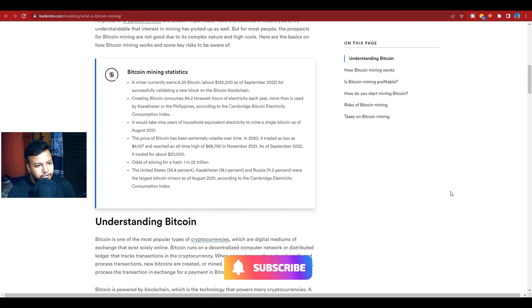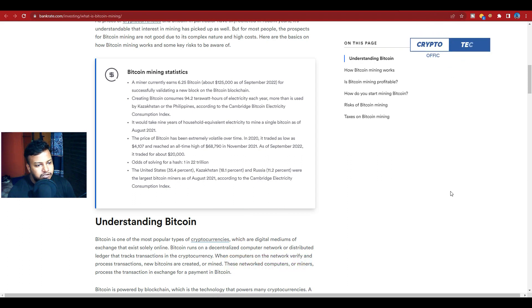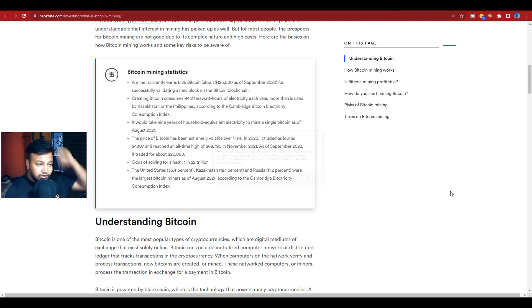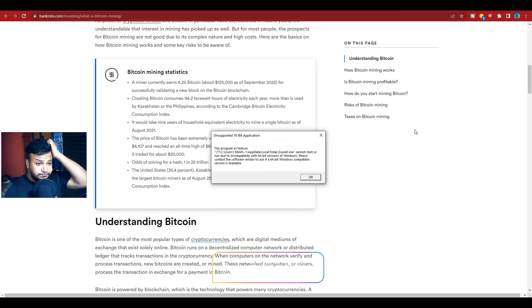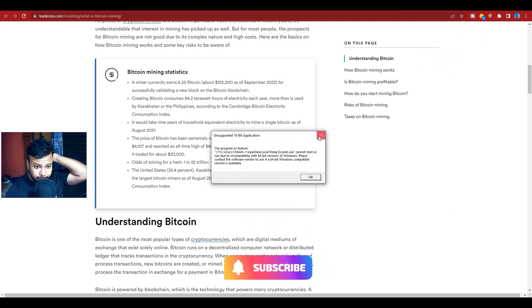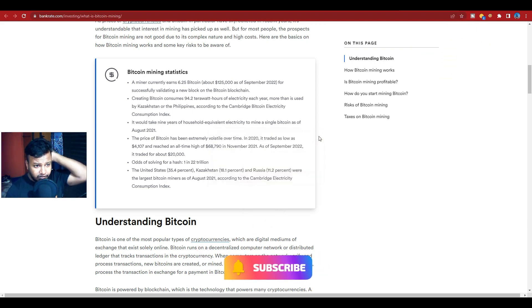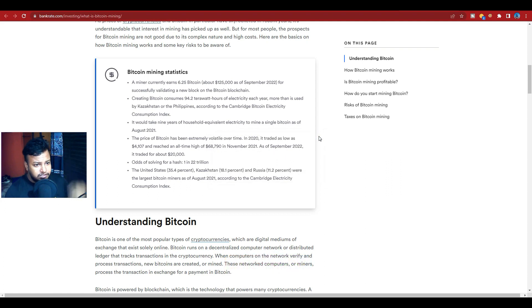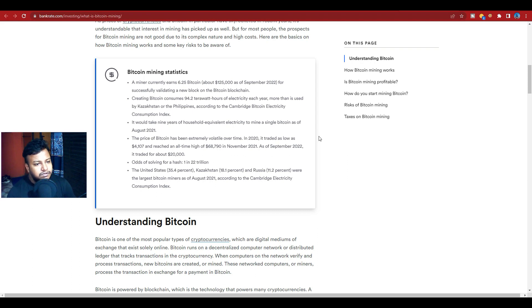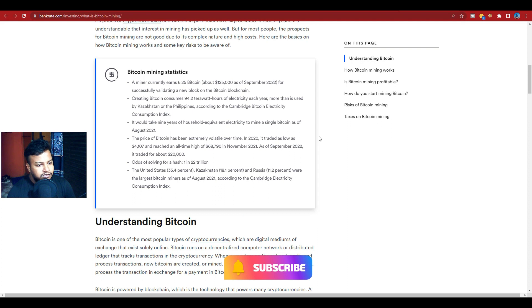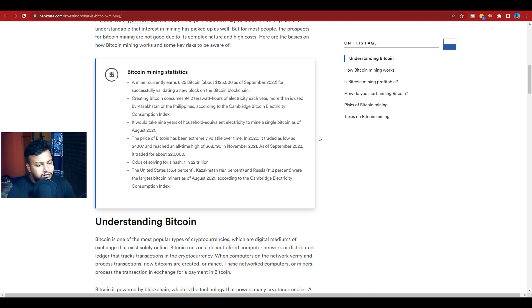Creating Bitcoin consumes 91.4 terawatt-hours of electricity each year, more than is used in Kazakhstan or the Philippines, according to the Cambridge Bitcoin Electricity Consumption Index.